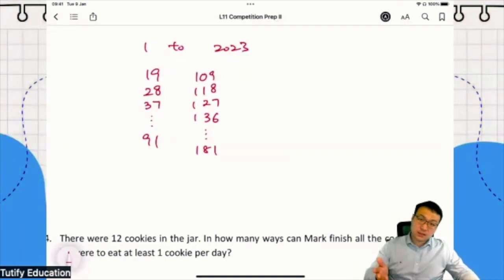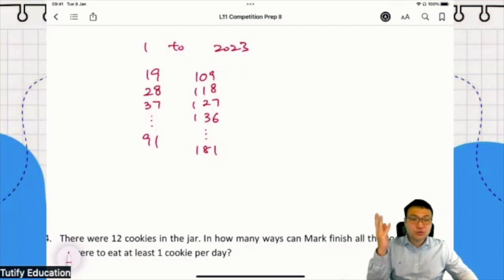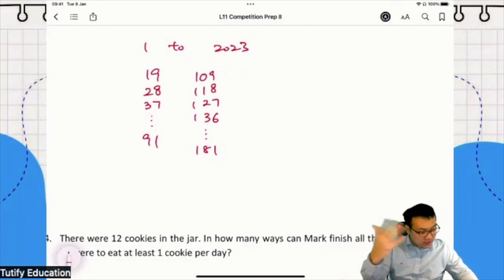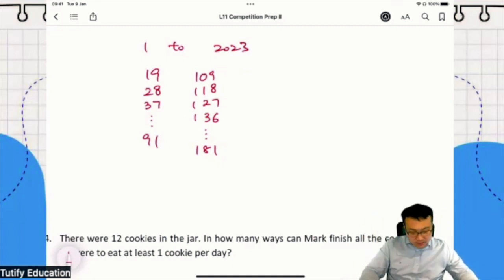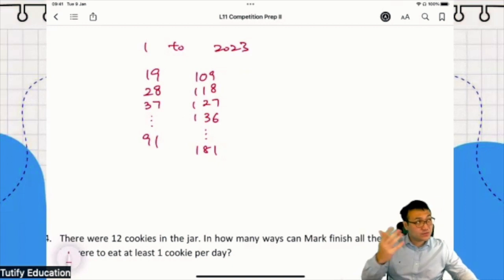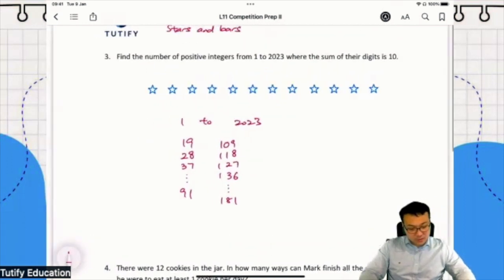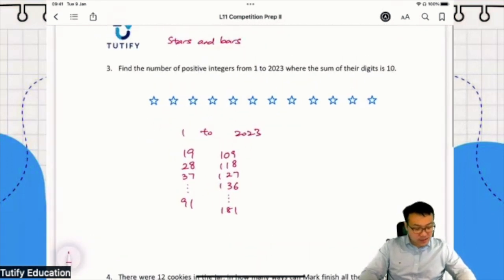Now, I tell you, it's going to take you forever to use the method of making a list to count all the digits from 1 to 2,023 whose sum of digits is 10. So what we're going to do is make use of stars and bars.